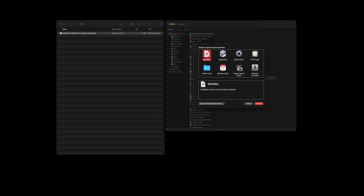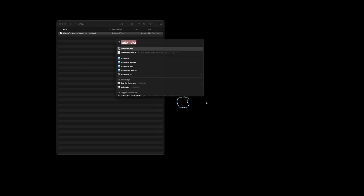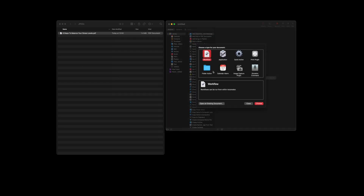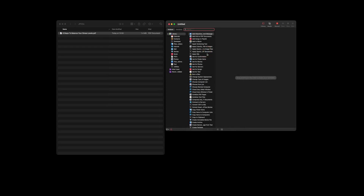The first thing it asks is what would you like to create: a workflow, an application, a quick action, a print plugin, folder actions, and so on. You can use this wizard, but I'm just going to close the wizard down. I'm going to bring up a previous one because I want to do a folder action — so let's do a workflow type of folder action.